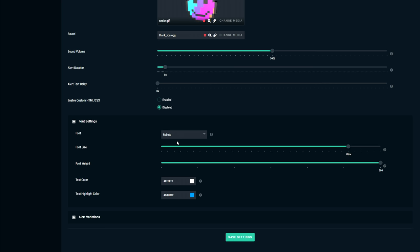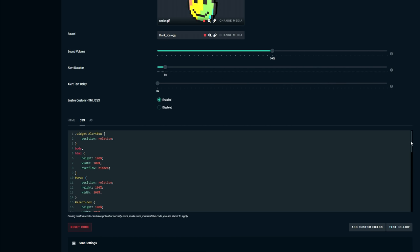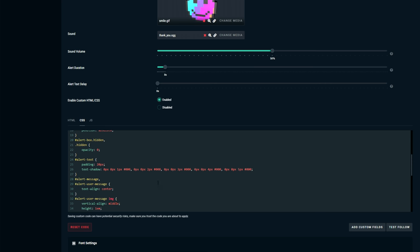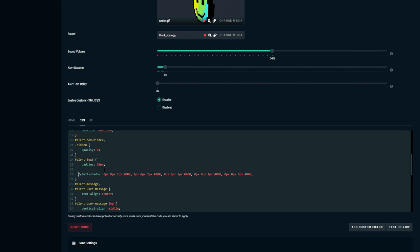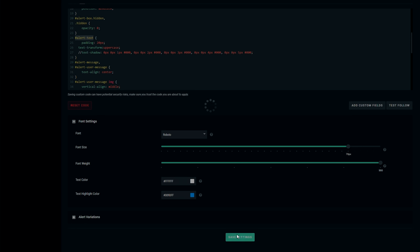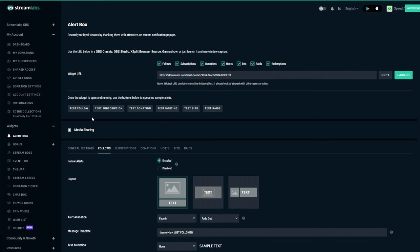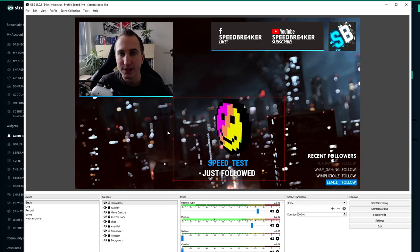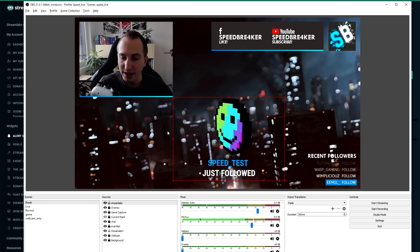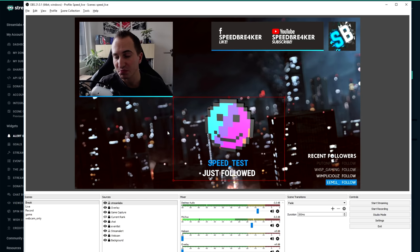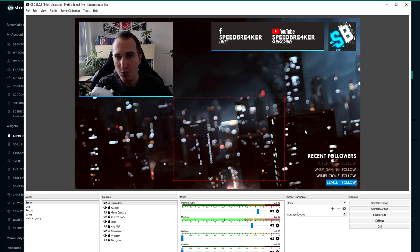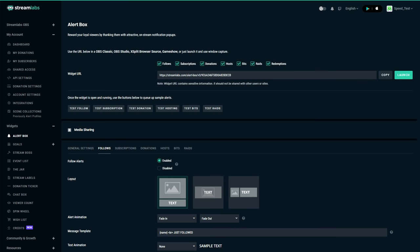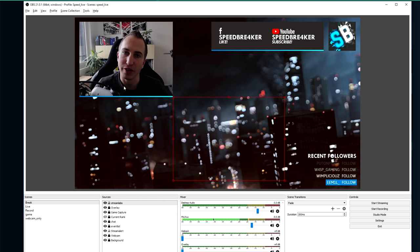Now another thing that I like to change is to get rid of the shadow and to make everything uppercase. So I'm going to click on enable custom HTML and CSS. Go to CSS. And now what you can find here under alert text is the text shadow property. We're going to comment that out. And we're going to add a text transform uppercase. Now what this does is it will display all of the text in the alert text box as uppercase characters. I'm going to click save settings. Test follow. And as you can see the speed test is now without any shadow and it is all in uppercase, which suits my theme of having everything in uppercase. Obviously what you want to do here is totally up to you. And you can change pretty much anything if you know a little bit of CSS in terms of how the follow alert is going to look on your stream.